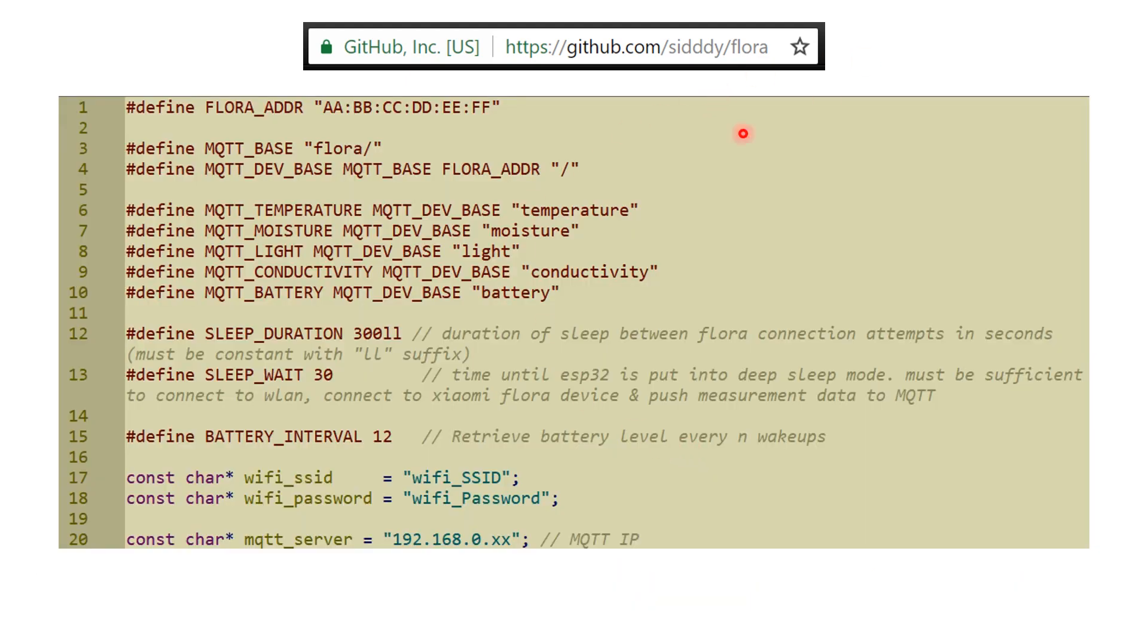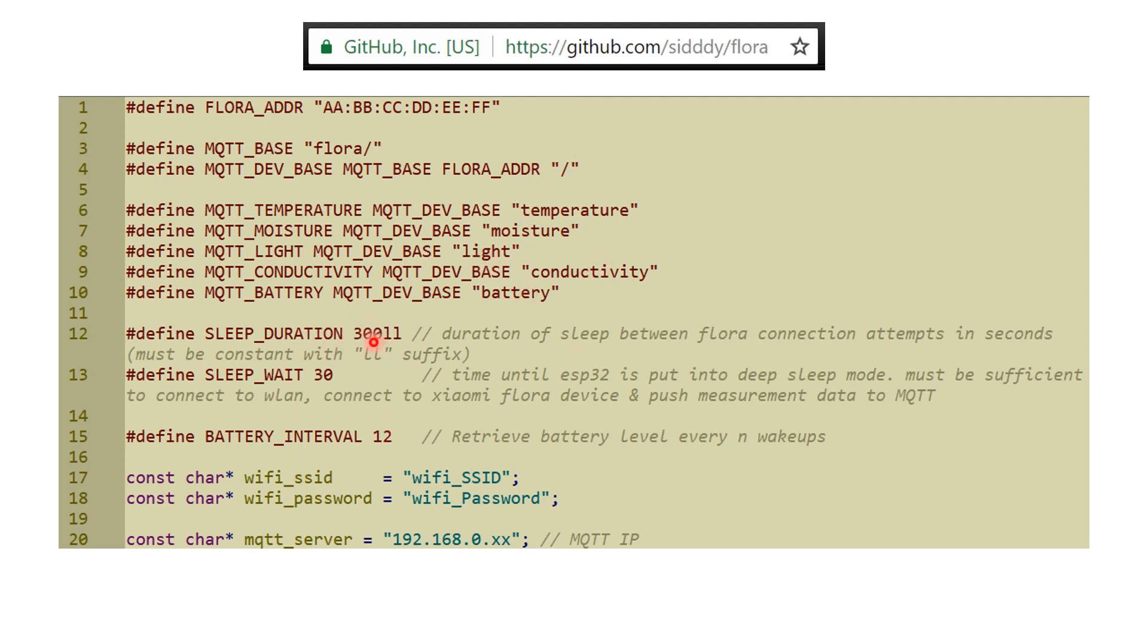The first thing in the sketch is you have to define config.h. First step is define your MAC address, then the base MQTT topic. It's going to put this slash your MAC address slash temperature, moisture, light, conductivity and battery. The sleep duration is defined as in my case 300 seconds, which means every five minutes it wakes up and gets these values. You can define the battery interval for how many times it's going to measure the battery in a particular day and put in your Wi-Fi settings, SSID and password, and your MQTT IP address.